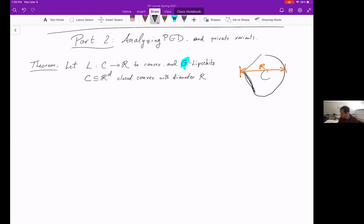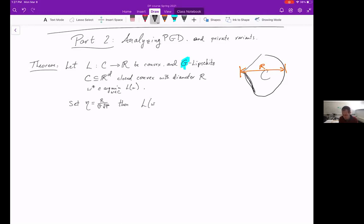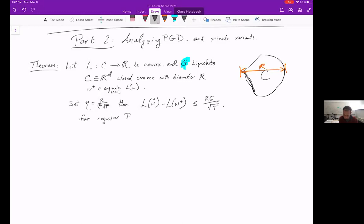Let w* be a minimizer of the loss on the set C. If we set η to be about 1 over √T, then what we can say is that the excess risk of this algorithm — the basic non-noisy gradient descent — is going to be bounded above by R times G over √T, for regular projected gradient descent.